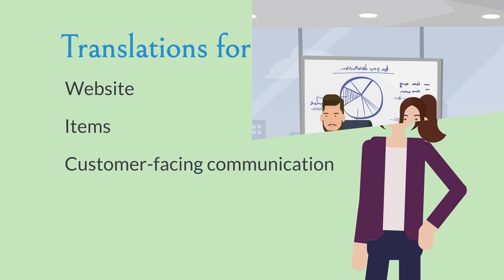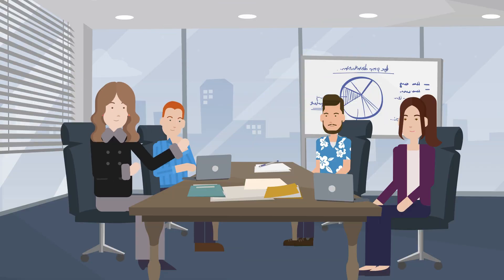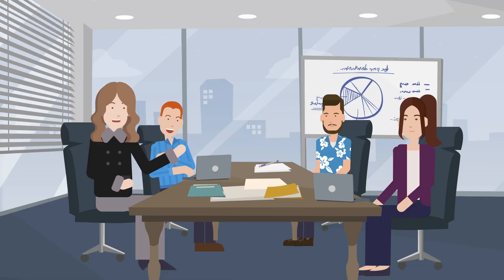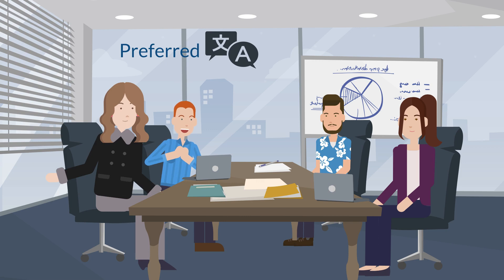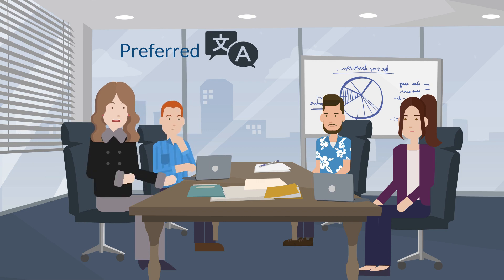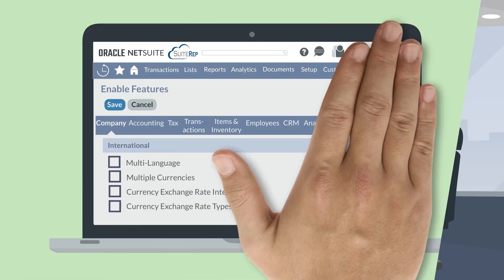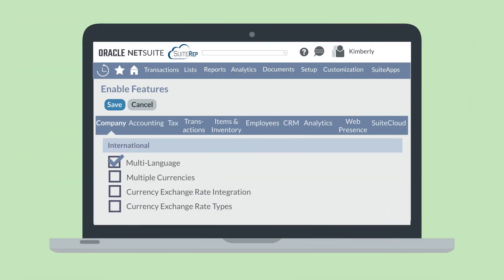With this feature, individual employees will also be able to view NetSuite in their preferred language. Let's take a look at how to set up and use this feature. First, you'll need to enable this feature, which you can do on the International section of the Company tab in Enable Features.